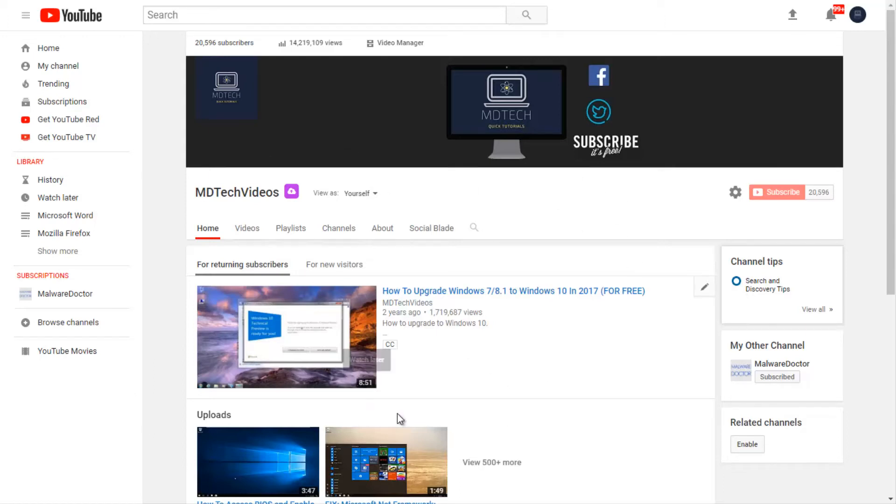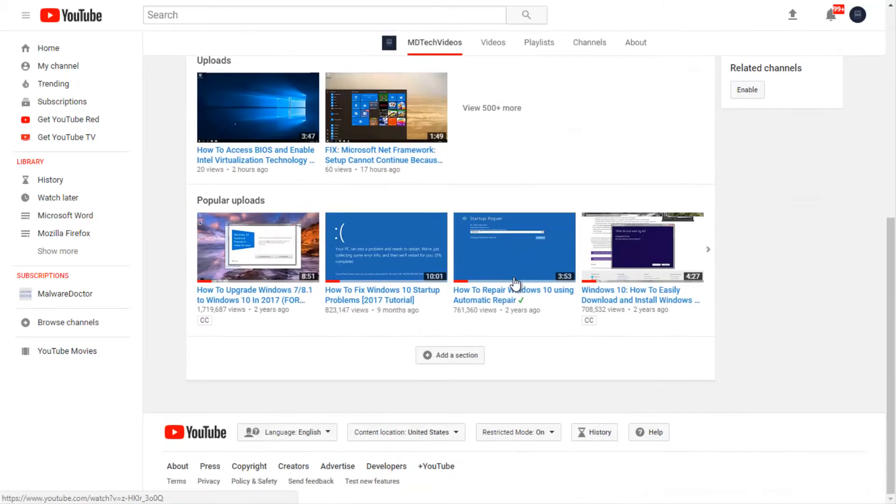It doesn't matter what page you're on in your YouTube browsing session. I happen to be on my channel page, but you can be browsing any video. If you scroll down to the bottom of the page, there should be something that says restricted mode down here.